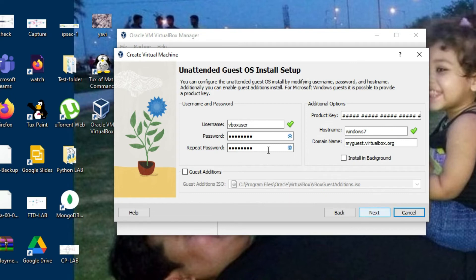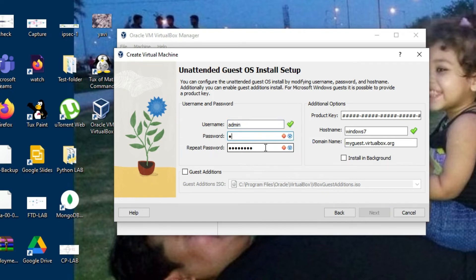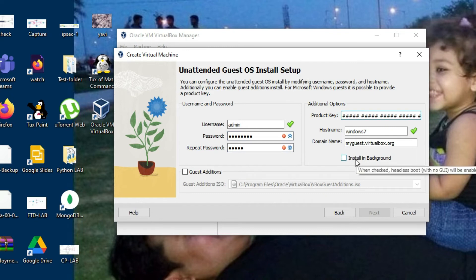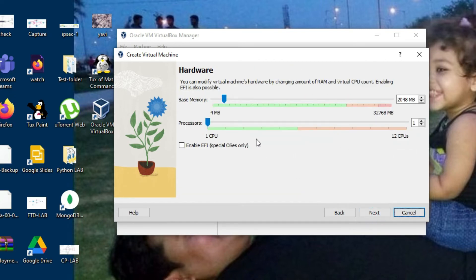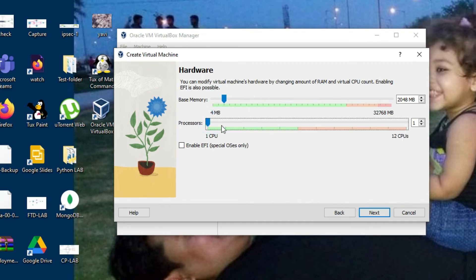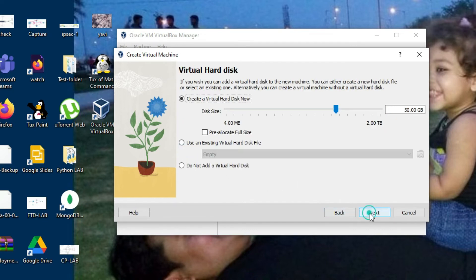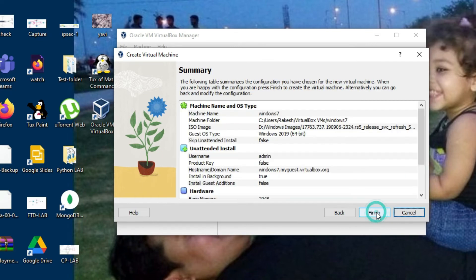Click on Next and you can set your username and password for Windows 7 here. If you want to install in background, select that option. Click Next, then set your memory and CPU — you can select more than one processor, and enable EFI if needed. Click Next, select disk size such as 50 GB, click Next, then click Finish.